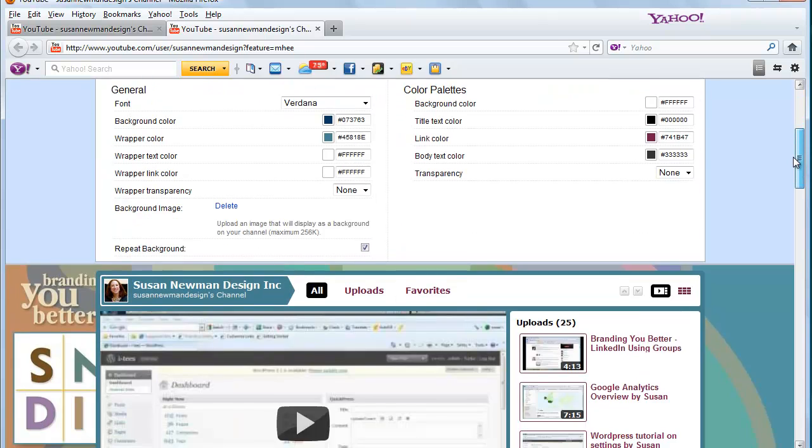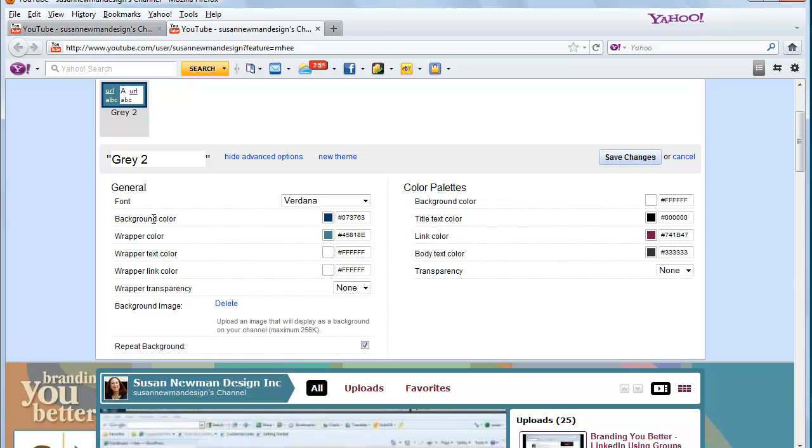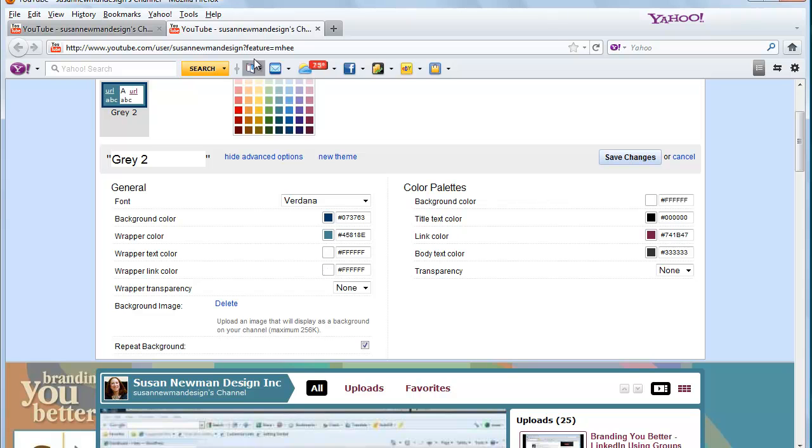you then have areas to put in the specific colors you want to use for the different areas like the wrapper and the background color and what color the links are going to be. And you can experiment with different colors. You can just click on these little buttons and the color window will pop up.